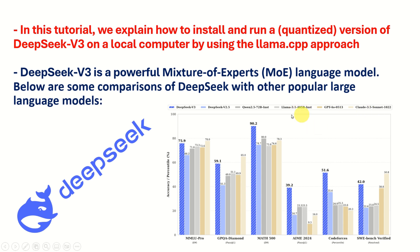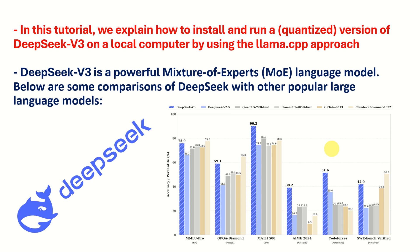As you can see from this graph, it seems that DeepSeek outperforms other models. However, you should always take these graphs with a grain of salt, since every software company that publishes large language models will always claim that their model outperforms any other model. However, you should test and compare the models by yourself.